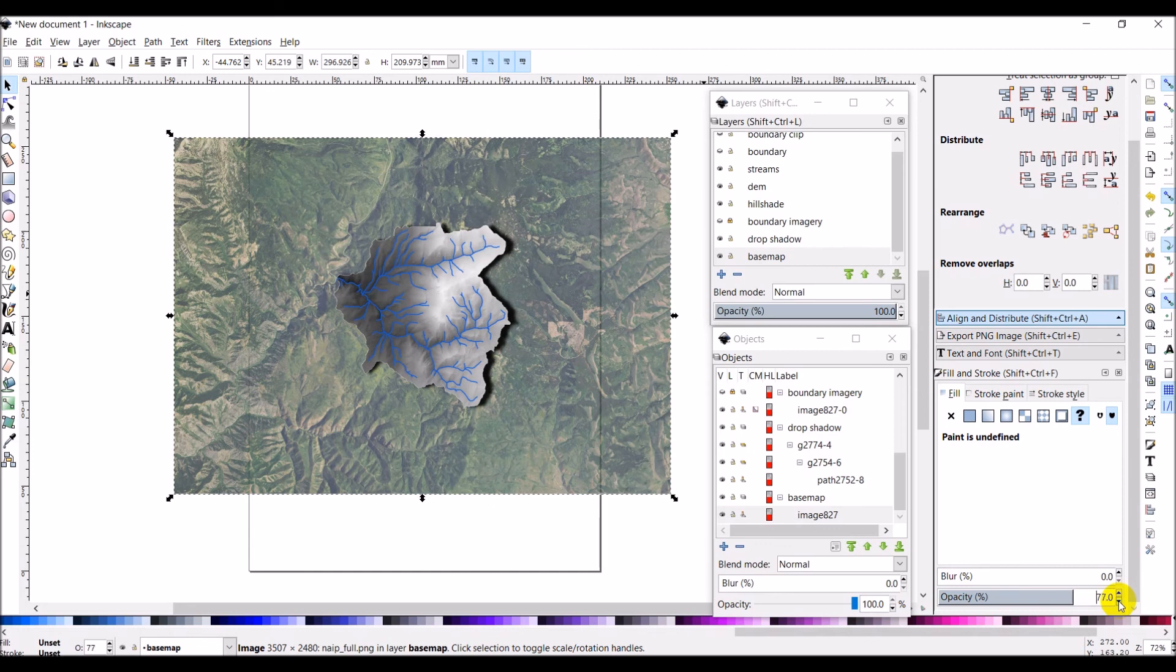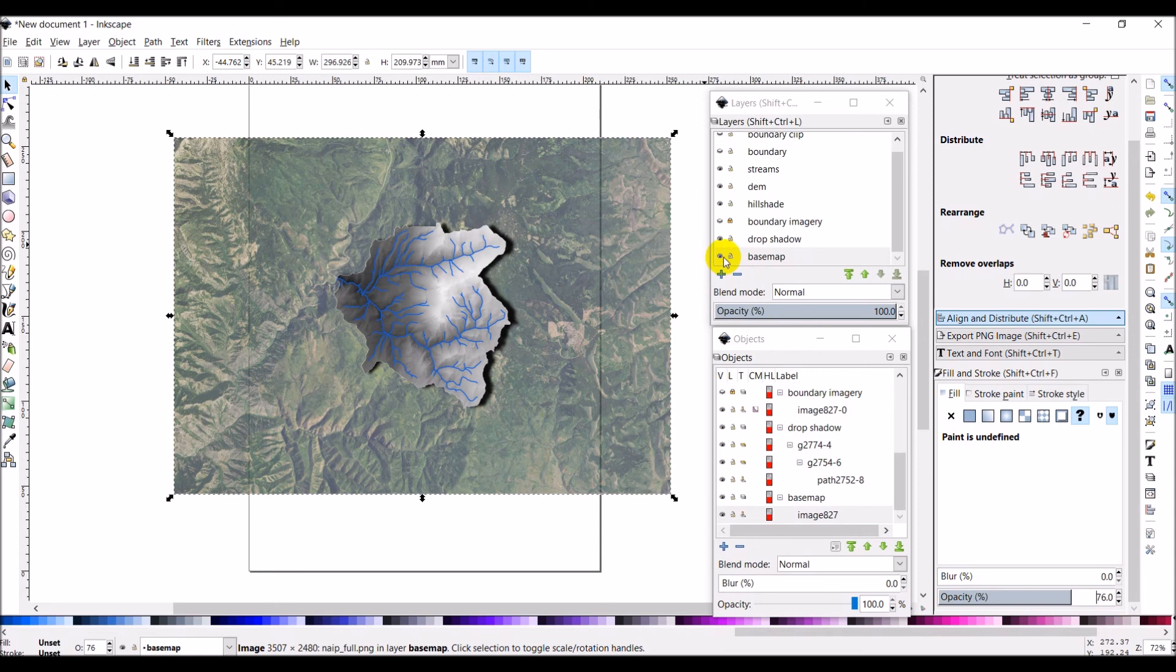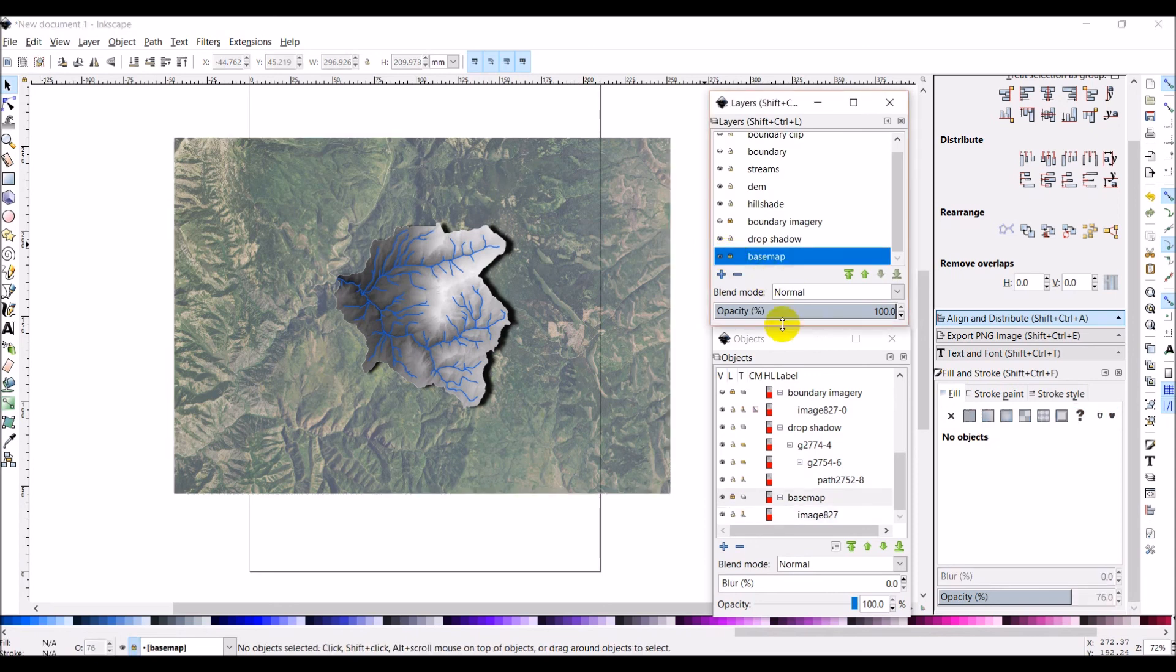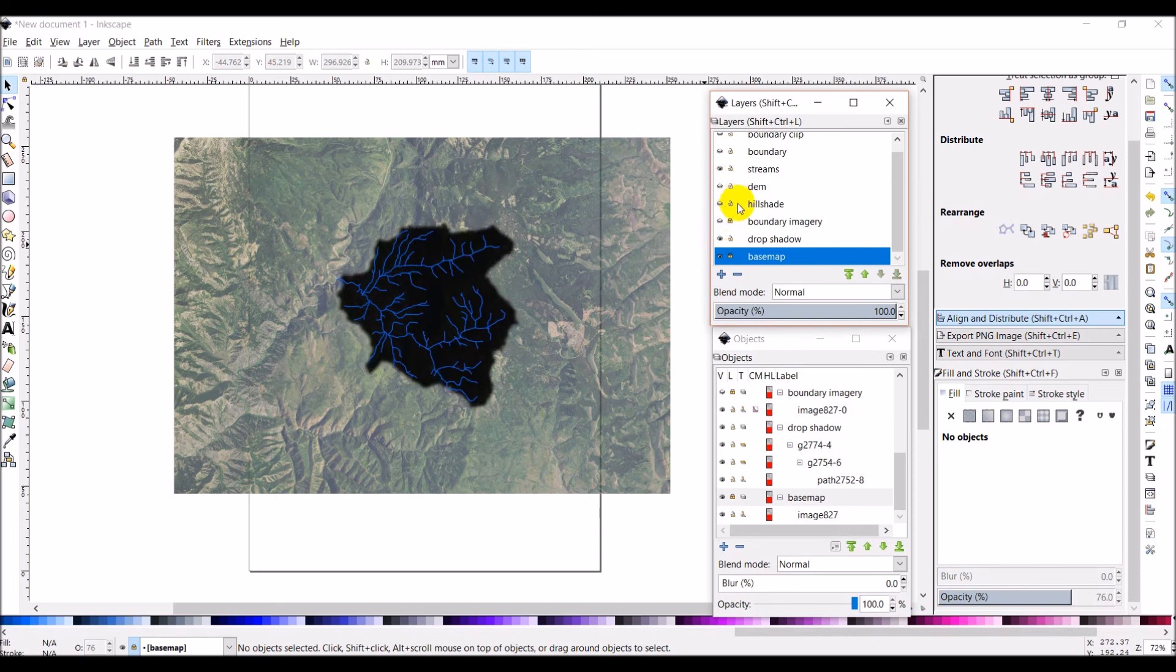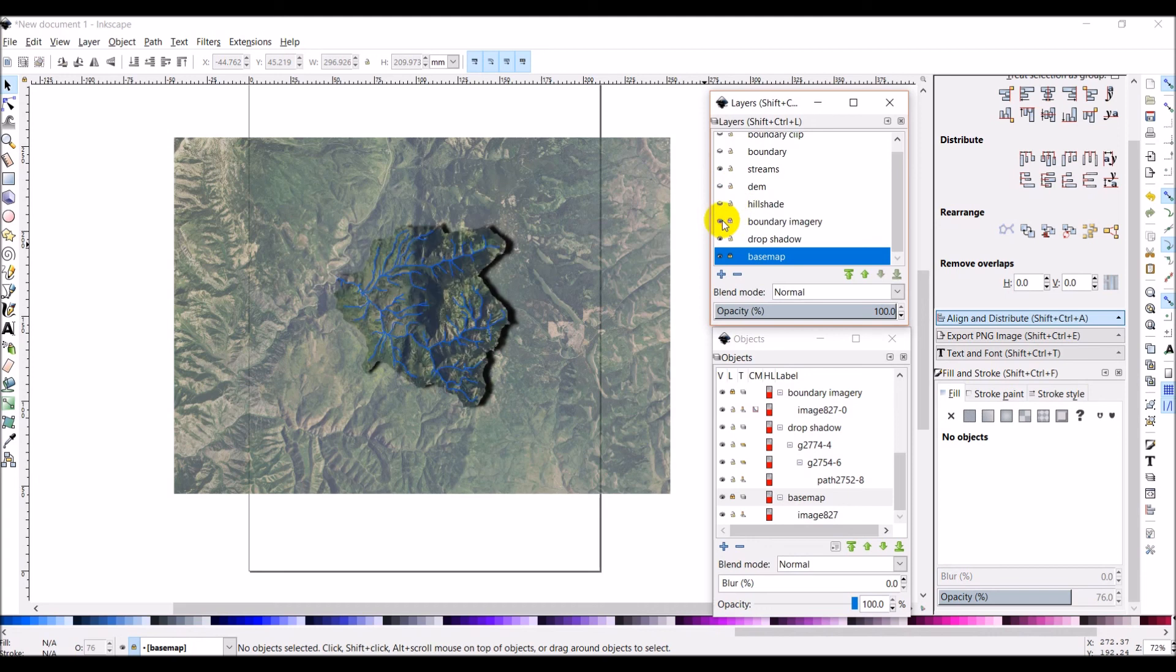So there we go. Now something I could also do if I wanted, if I don't like the way this looks, I'm going to go ahead and lock this again. I want the imagery on there and I can turn off, I can turn off the hill shade and the DEM and I can turn on the boundary imagery.